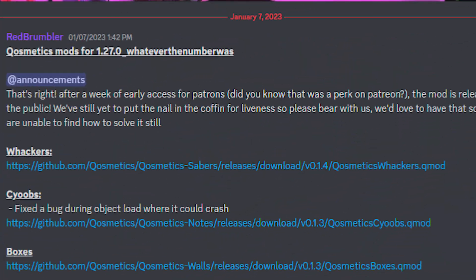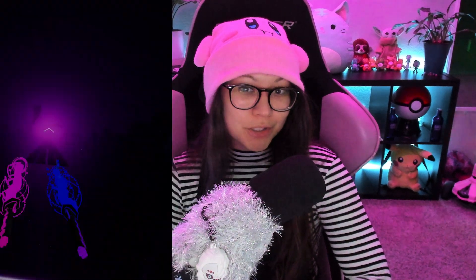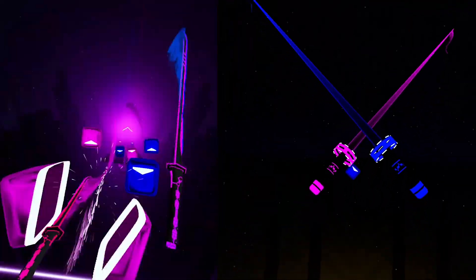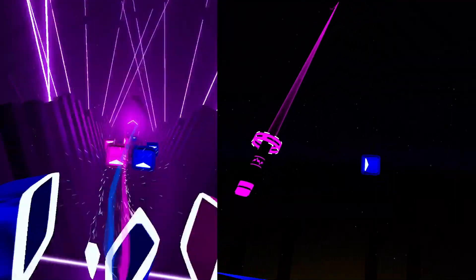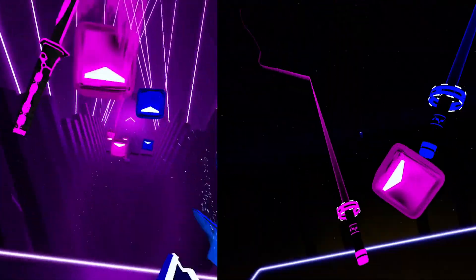Hey folks! So Cosmetics, which is custom sabers, just updated like two days ago. It was a super fast update for version 1.27. So in this video I'm going to show you how to mod version 1.27 and how to install custom sabers.